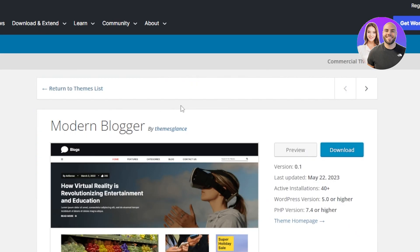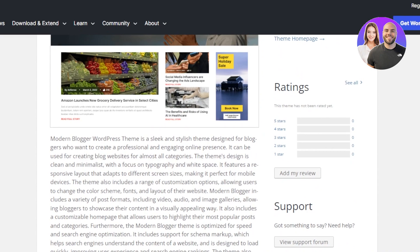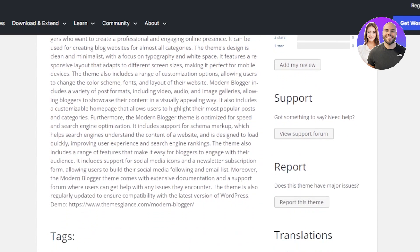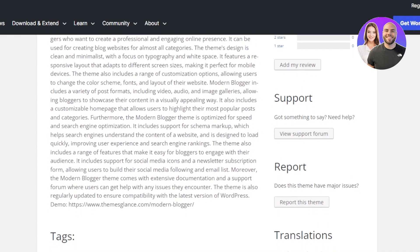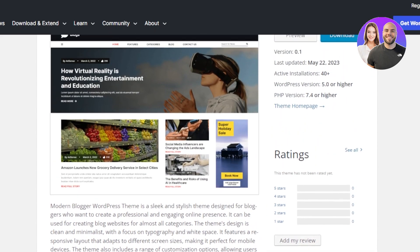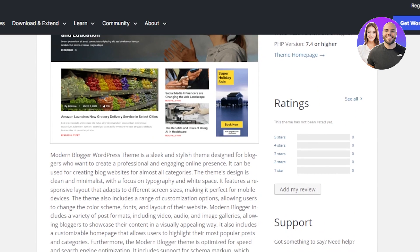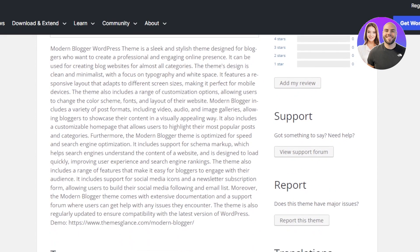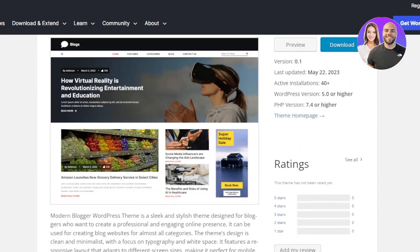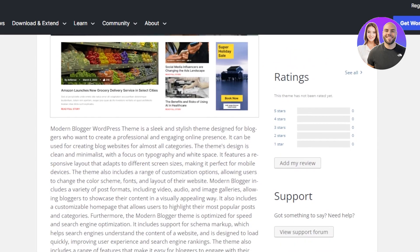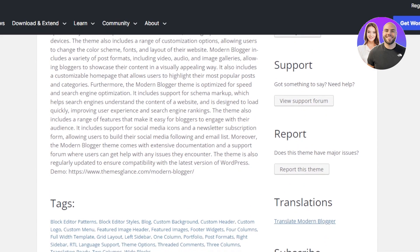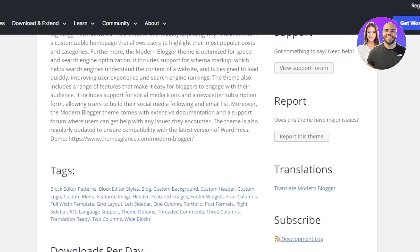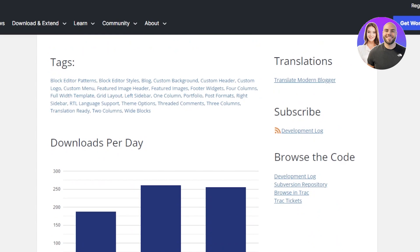The next theme is going to be Modern Blogger. Modern Blogger is provided by ThemesGlance and this one is especially for a blog. Modern Blogger WordPress theme is a sleek and stylish theme. You'll be able to create professional and engaging online presence. It can be used for creating blog websites for almost all of the categories. The theme's design is clean, minimalist and with focus on typography. This one is very good if you are focusing on something with the main text and then the images. This one is a free theme that you can download. Modern Blogger theme is optimized for speed and search engine optimization.